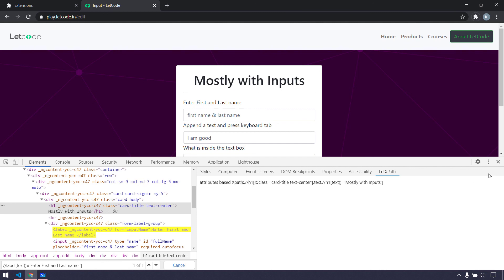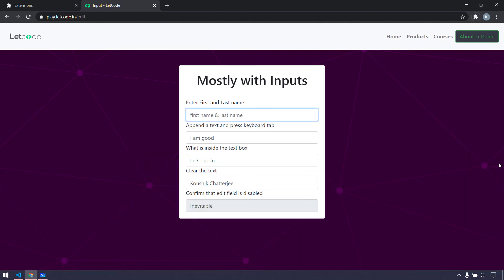We've already covered message passing from the background to the content script, and today we learned how to send a message from the content script to the devtools. If you have any questions, reach out to me on LinkedIn or in the comment section. I hope you enjoyed the video — give a like and thumbs up, and if you're new to the channel, subscribe. Thanks for watching, see you in the next one!